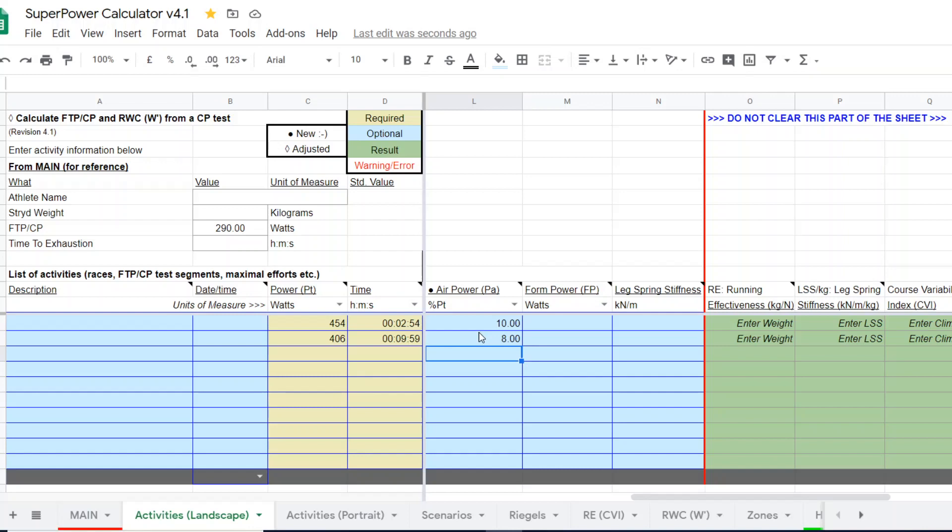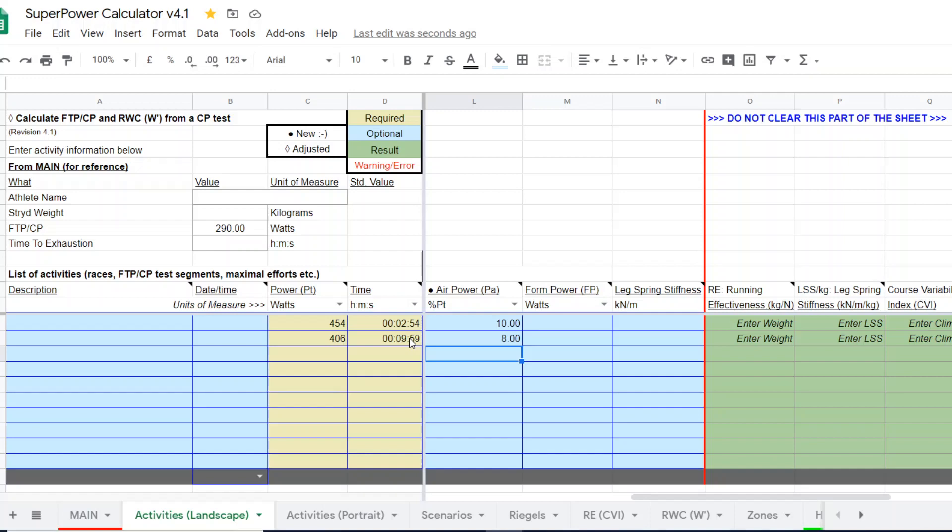Typically, if you're looking at air power in a CP test, the percentage of air power in a longer test is going to be a little bit lower in most cases. Why? Because the runner is going faster in the short duration test than the longer. Higher speed means greater air resistance to overcome.